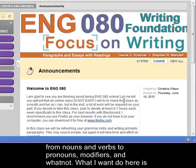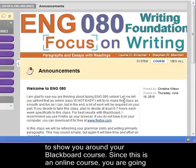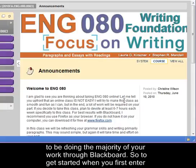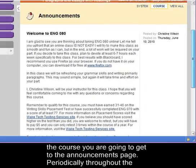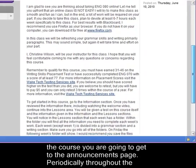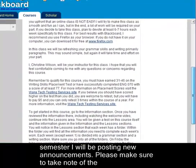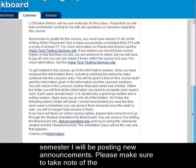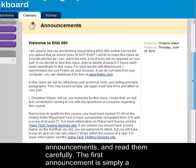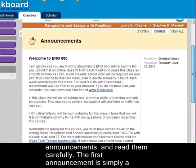What I want to do here is to show you around your Blackboard course. Since this is an online course you're going to be doing the majority of your work through Blackboard. So to get started, when you first enter the course you're going to get to the announcements page. Periodically throughout the semester I will be posting new announcements. Please make sure to take note of the announcements and read them carefully.